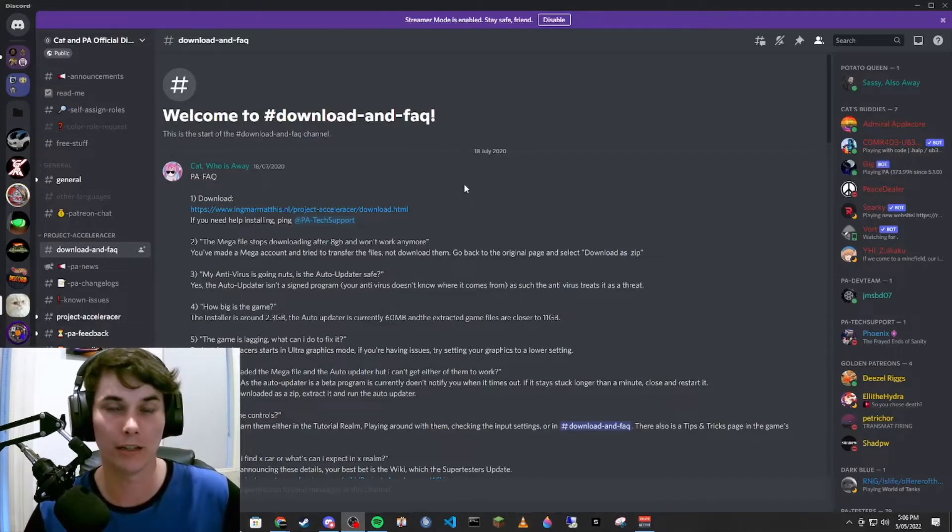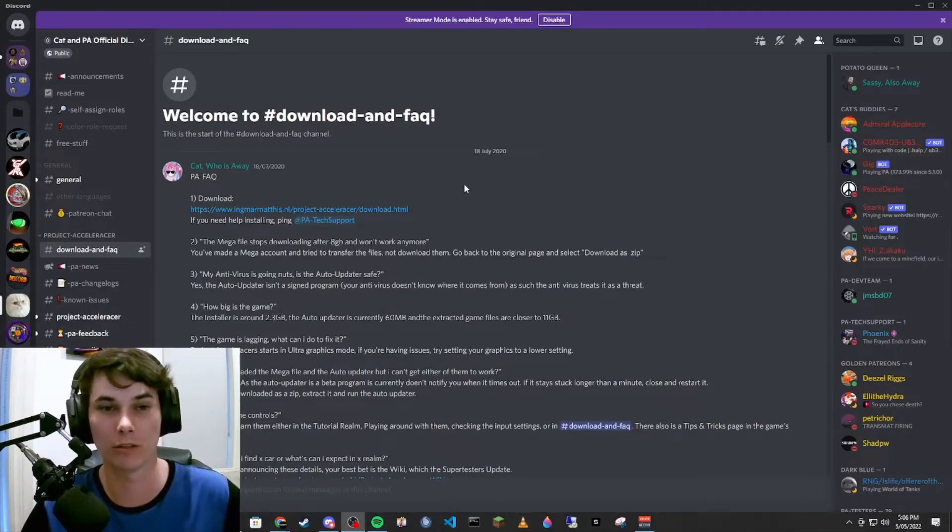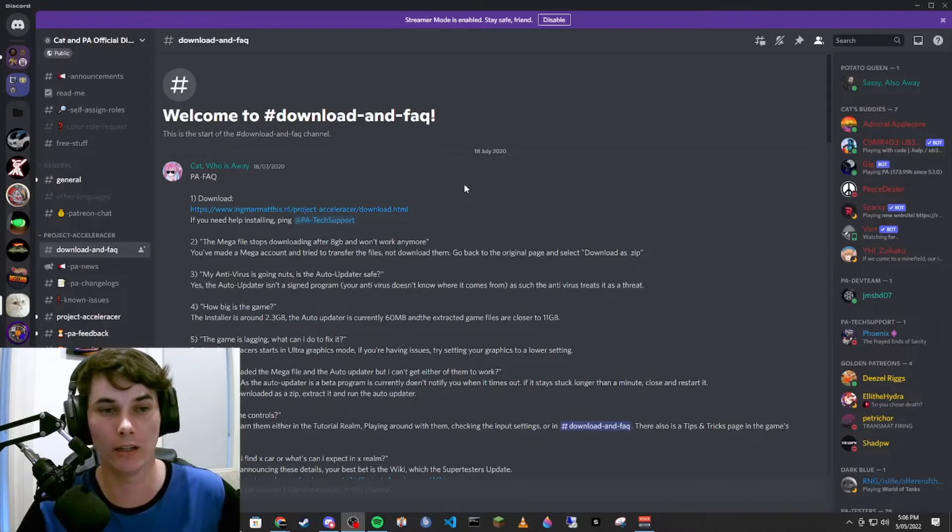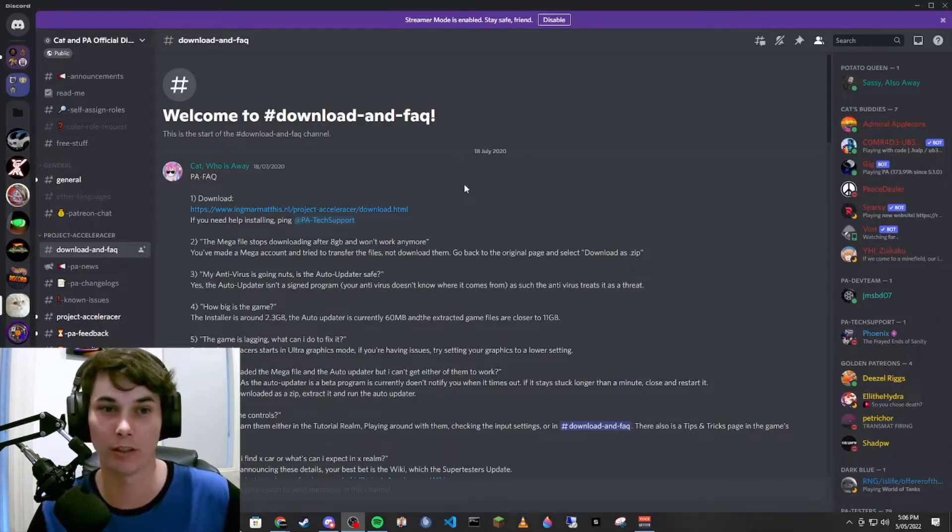Hi, I'm Shad. Welcome to the channel. Today we're doing a quick installer video for Project Acceleracers.